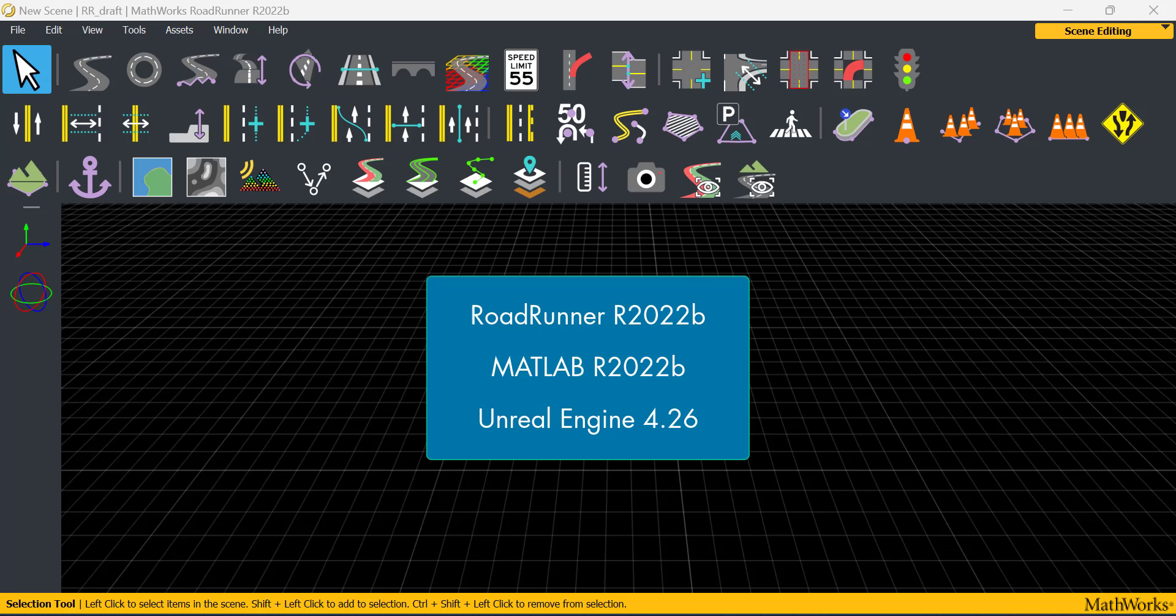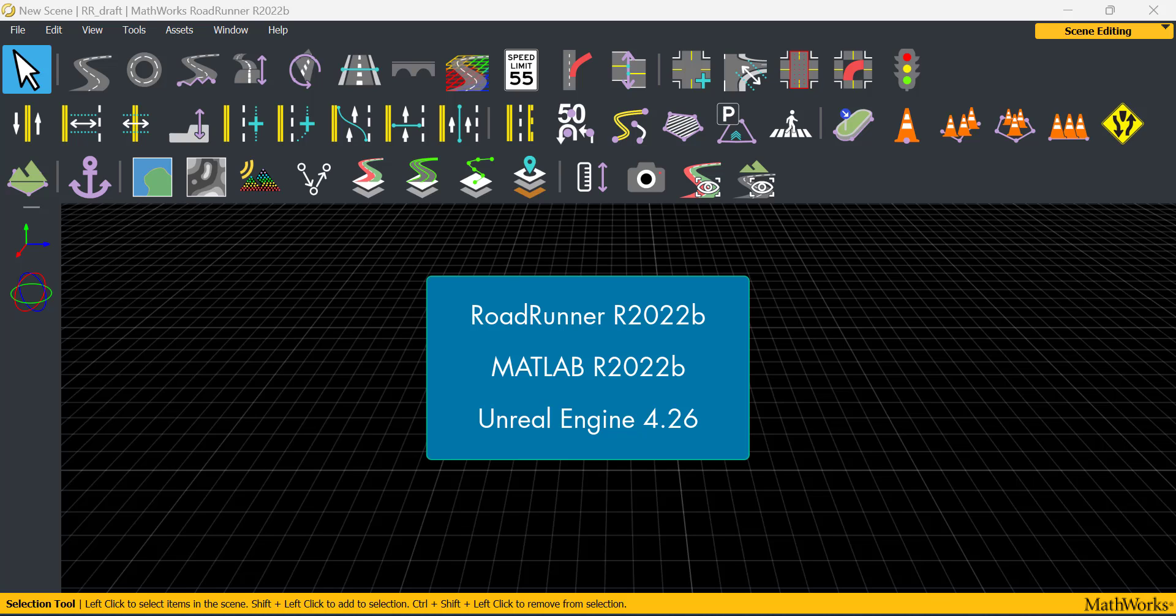Before we begin, make sure you have RoadRunner 22B, MATLAB 22B and Unreal Engine 4.26 downloaded from the Epic Games Launcher installed. All links used in this video are in the description.